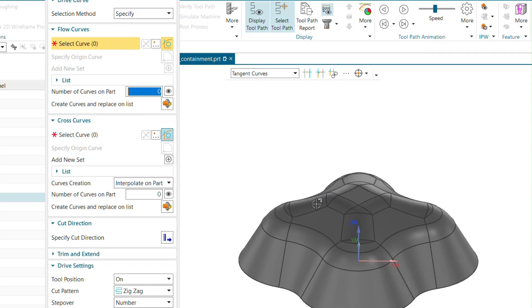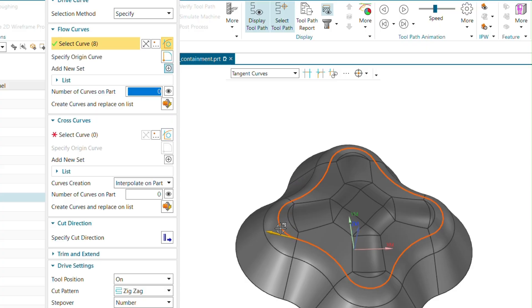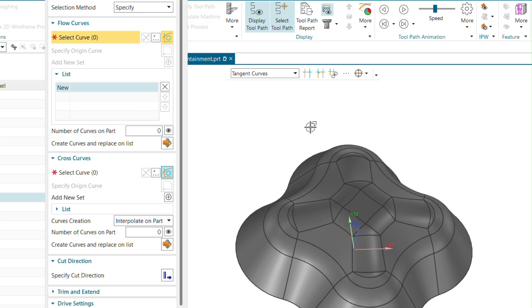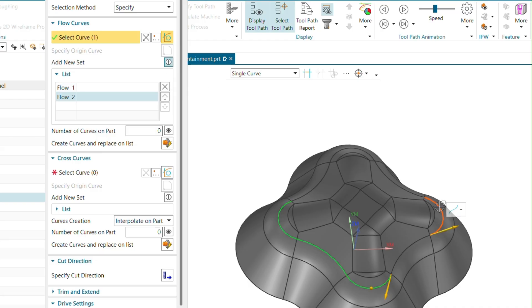Now I will select the flow curves. Flow curves define the direction the cutter will flow. When I select an edge with the selection filter set to tangent curve, it selects all tangential curves. I will change the filter to single curve and reselect the flow curves. After selecting the first flow curve, go to Add New Set to select the second flow curve. You can use the middle scroll or the Add New Set button. Make sure the flow direction is the same for both.